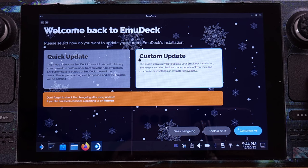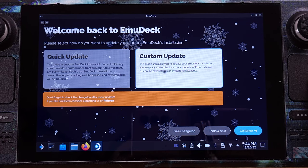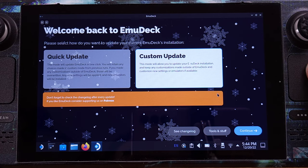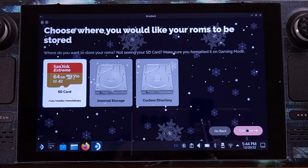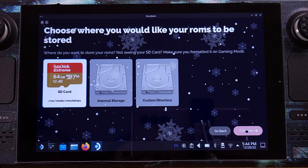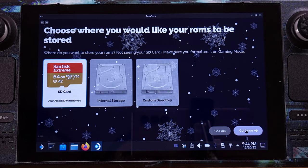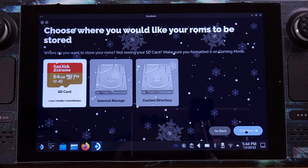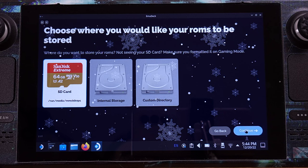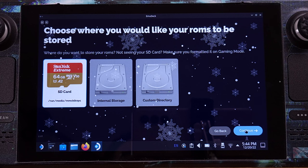Let's select Custom Mode here, which will give us more options to set up EmuDeck. Then click Continue. I highly recommend using the SD card for your emulation games. Even with an E1 type SD card, it works perfectly with EmuDeck. So we will pick SD card as storage here.